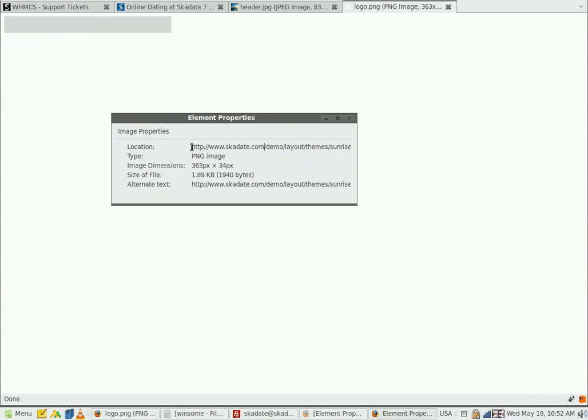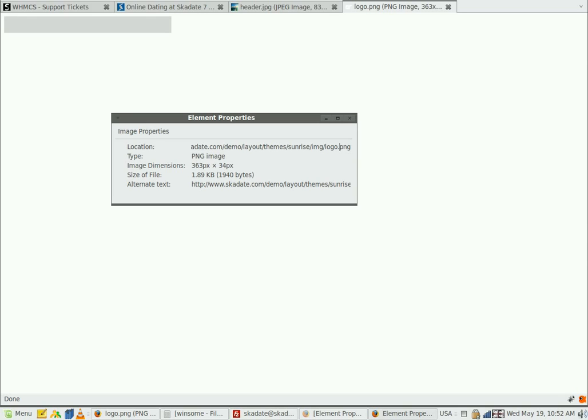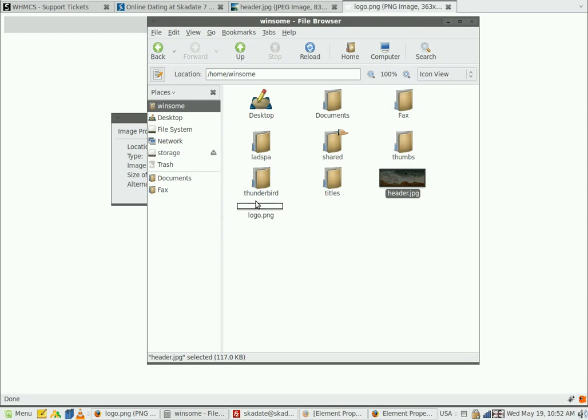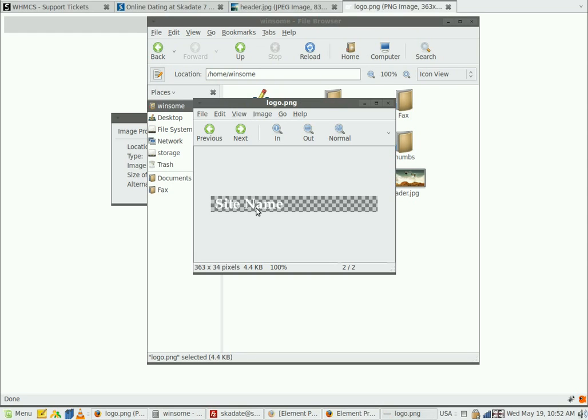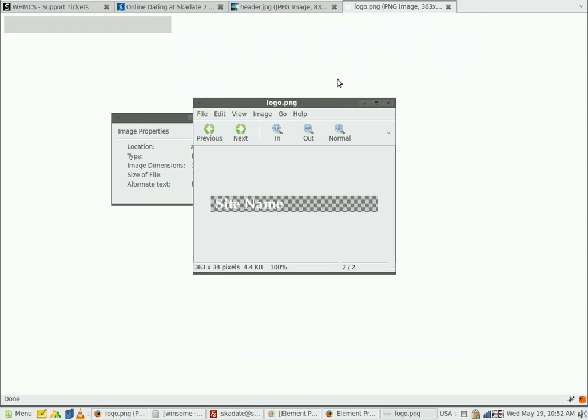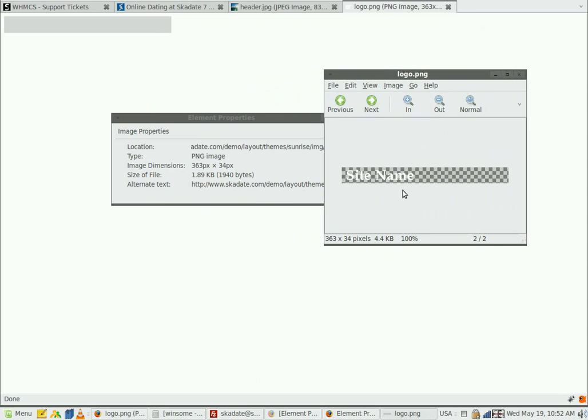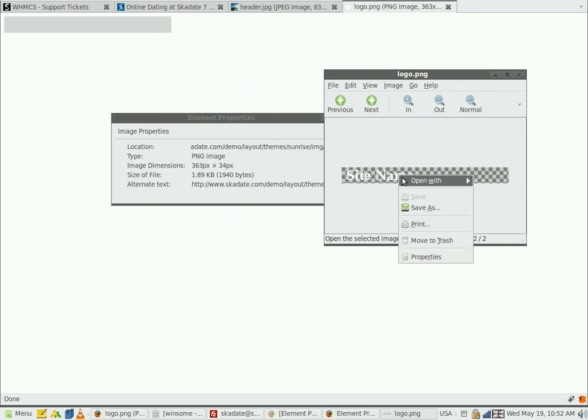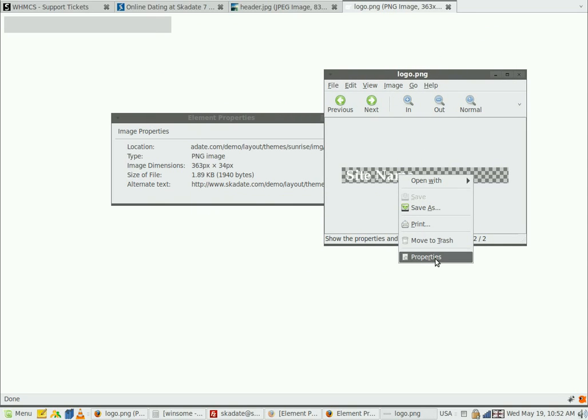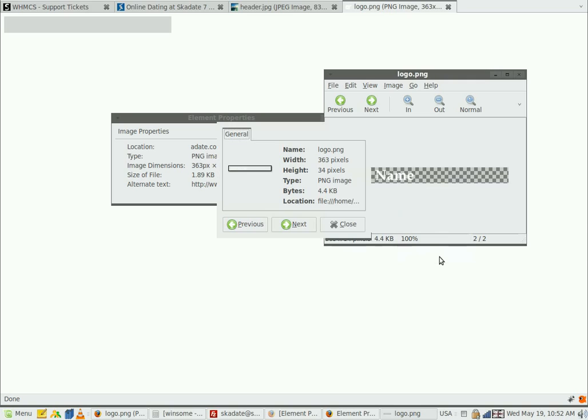You can either download a PSD file for this logo from your customer area download section and customize it, or you can create a new file. In any case, the file name, dimensions and transparency options should remain the way they are in the default logo. I already have the suitable logo to replace the current one with. Here it is.